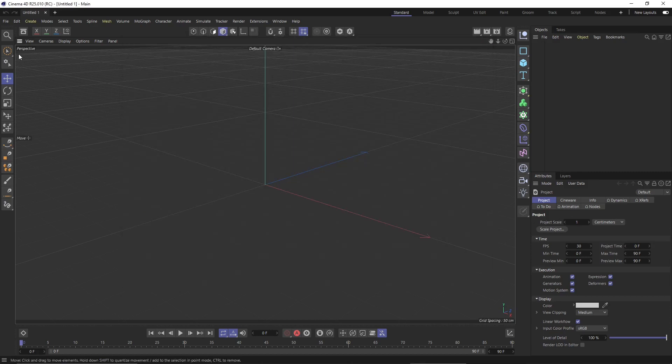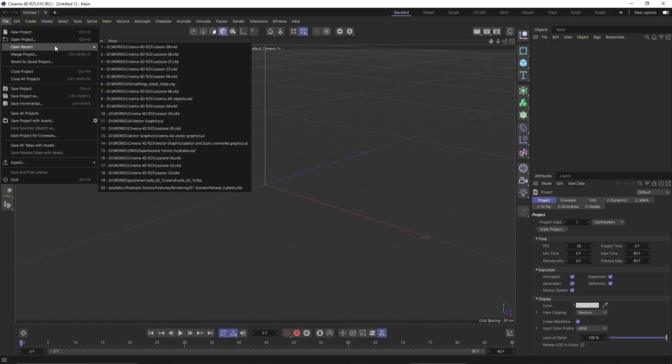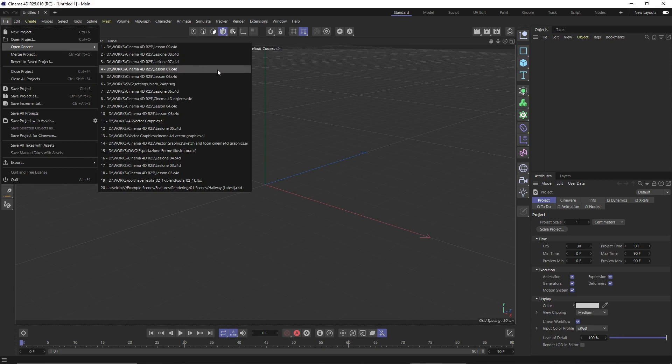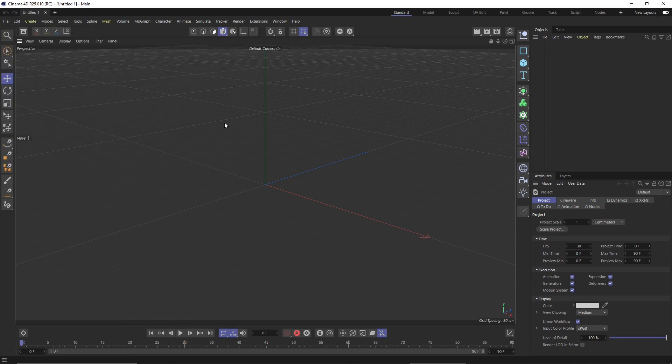In this video we're going to talk about importing references inside Cinema 4D to continue to create our 2D drawings and also later on we're also going to create 3D objects and 3D modeling.